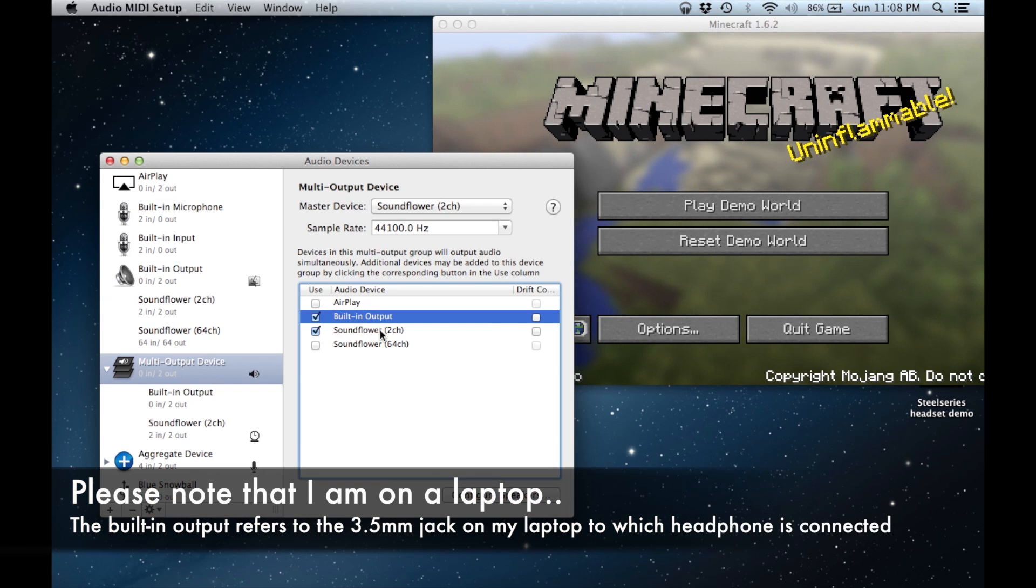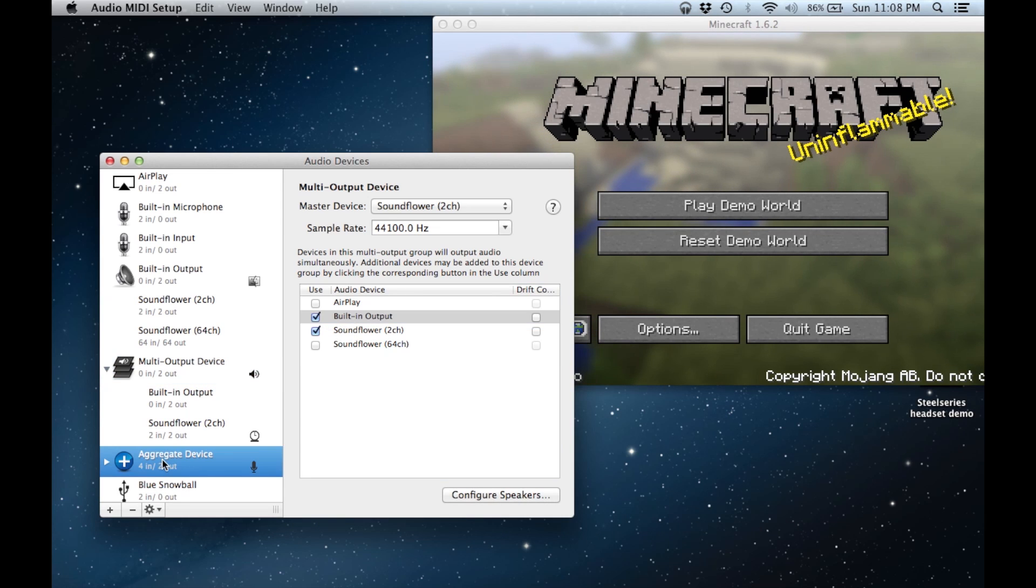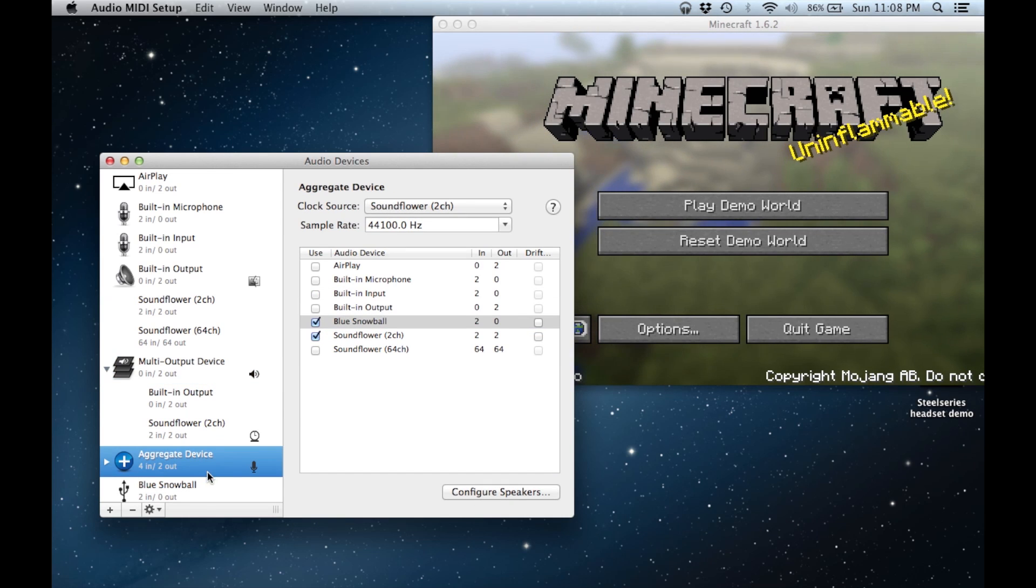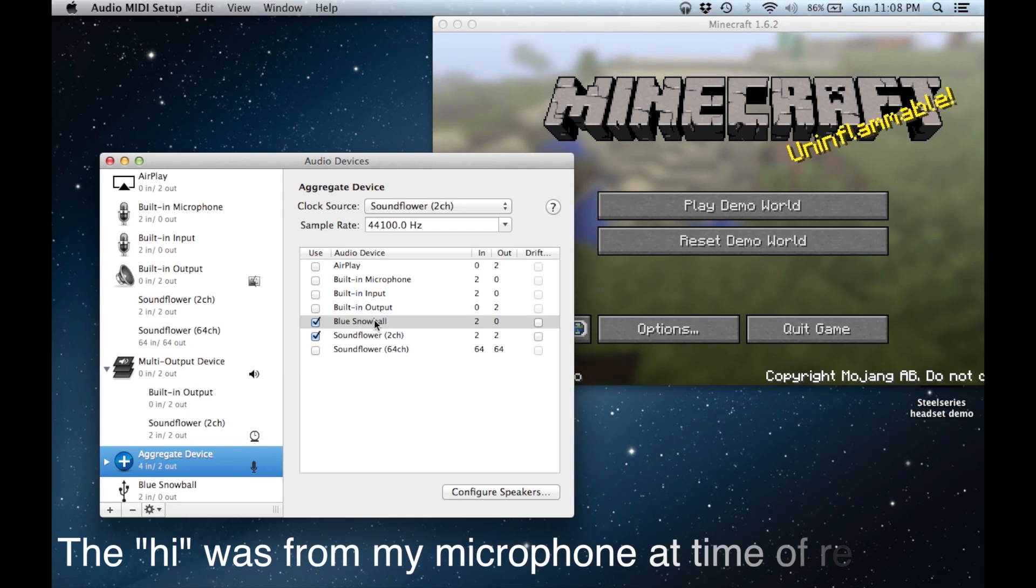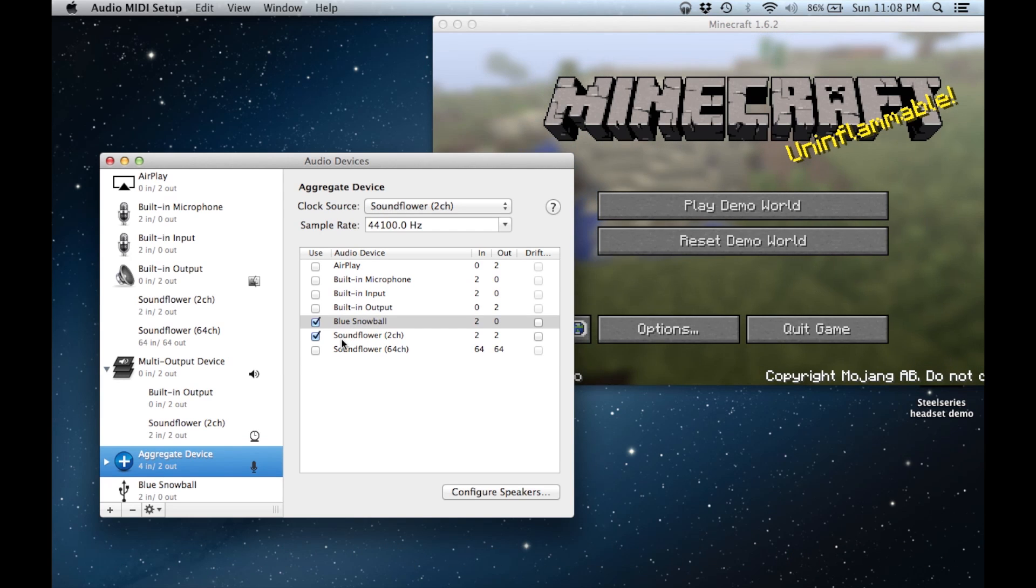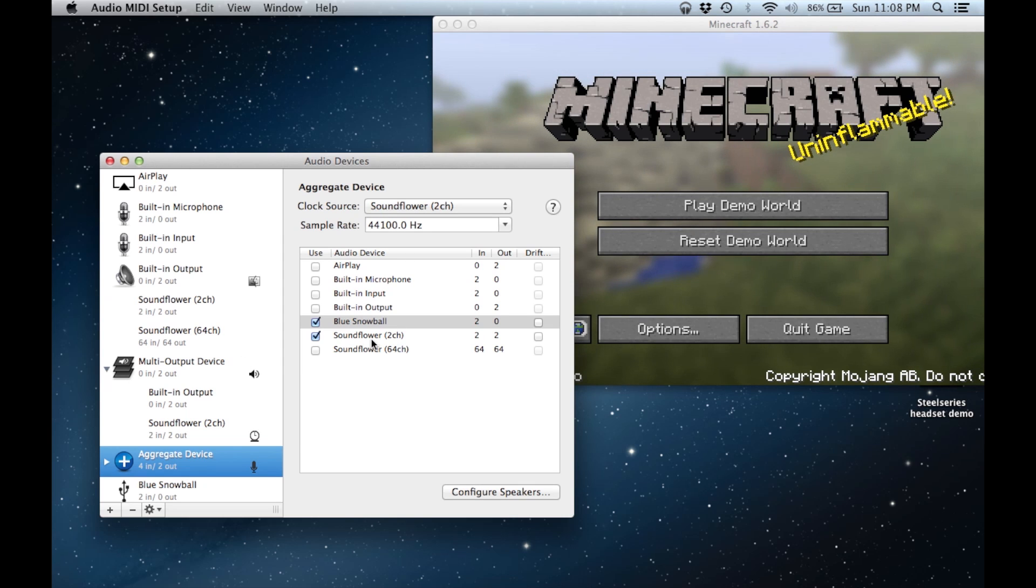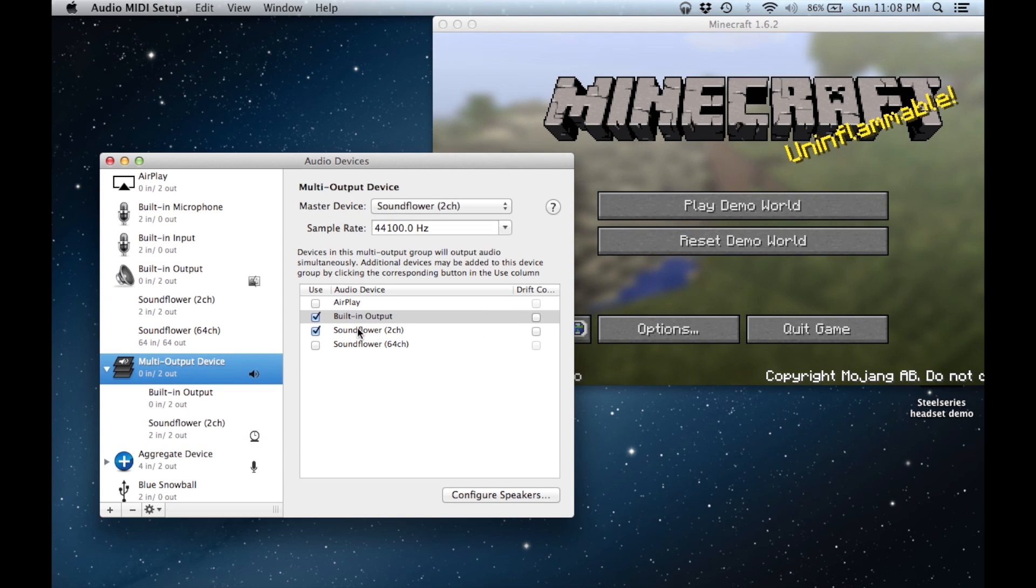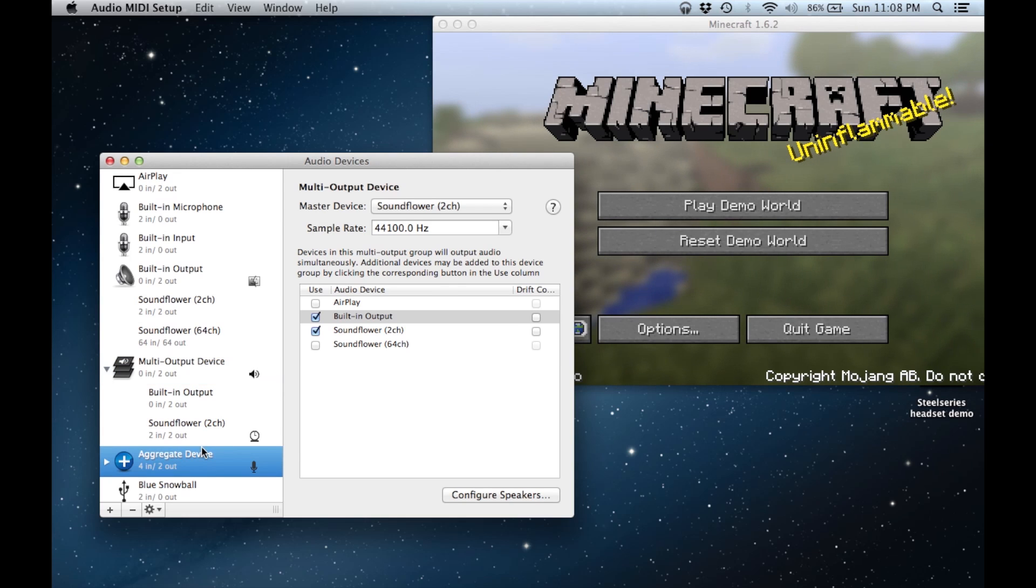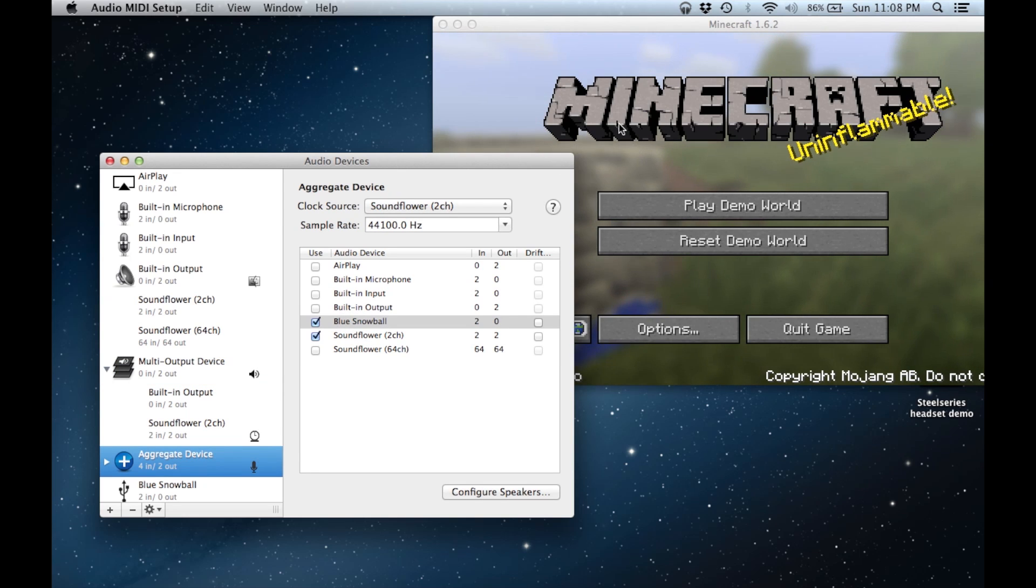The built-in output is selected as I'm using a 3.5mm headphone jack for this demo, and not the SteelSeries headset. In the aggregate device settings, I have my blue snowball microphone selected, as I will be using that to record commentary. Also, I have the Soundflower 2 channel selected in order to obtain the system audio. Both have already been set as the default output and the default input.